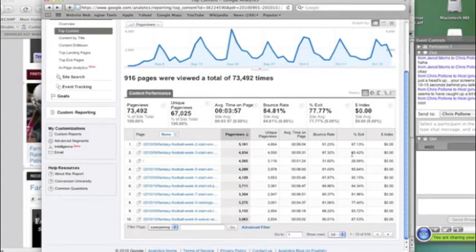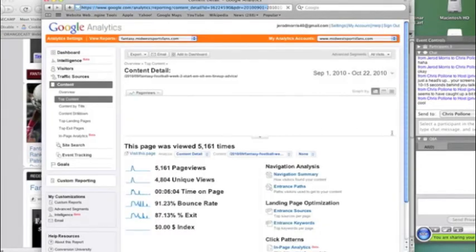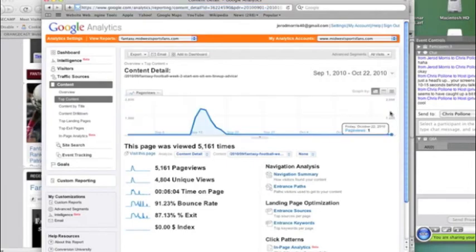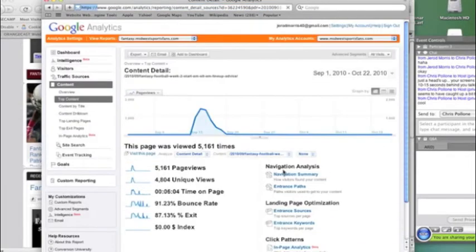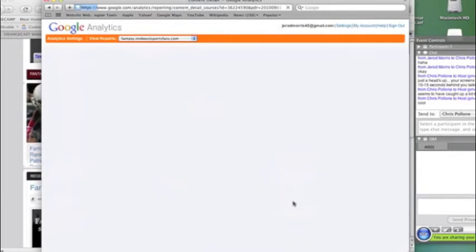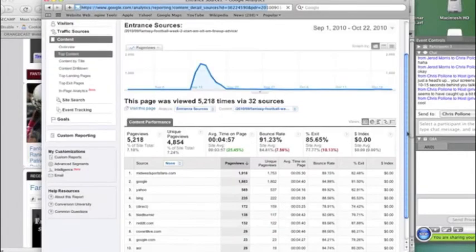And then you can also see the bounce rate, which again means that a lot of people came to this week two article. Most of the people are going to come from the search engines. And so if you actually click on the article, you can go here and look at entrance sources, and it'll tell you where people are coming from.